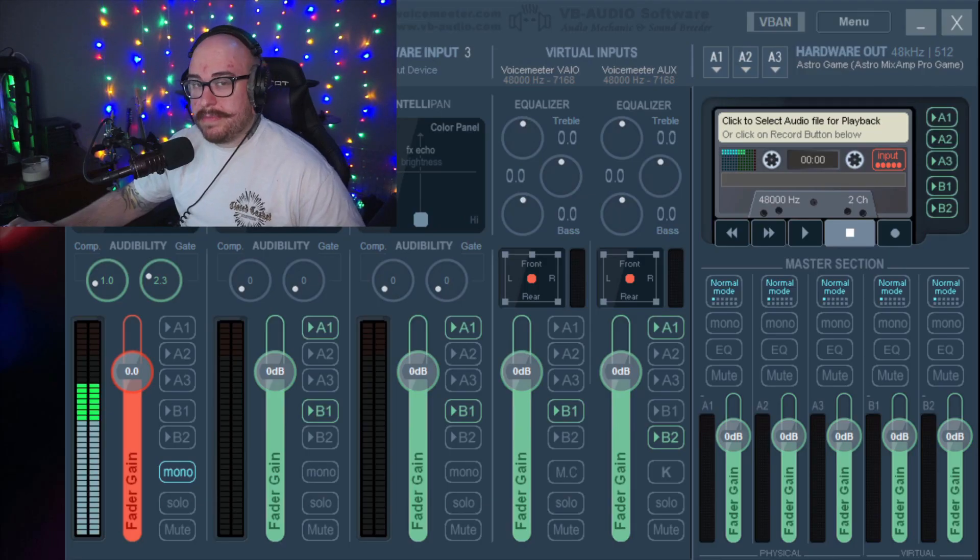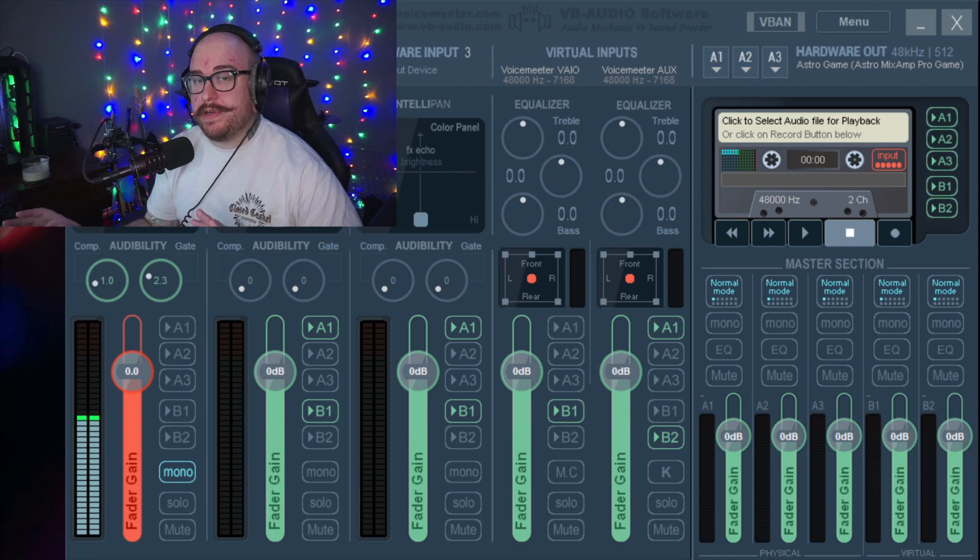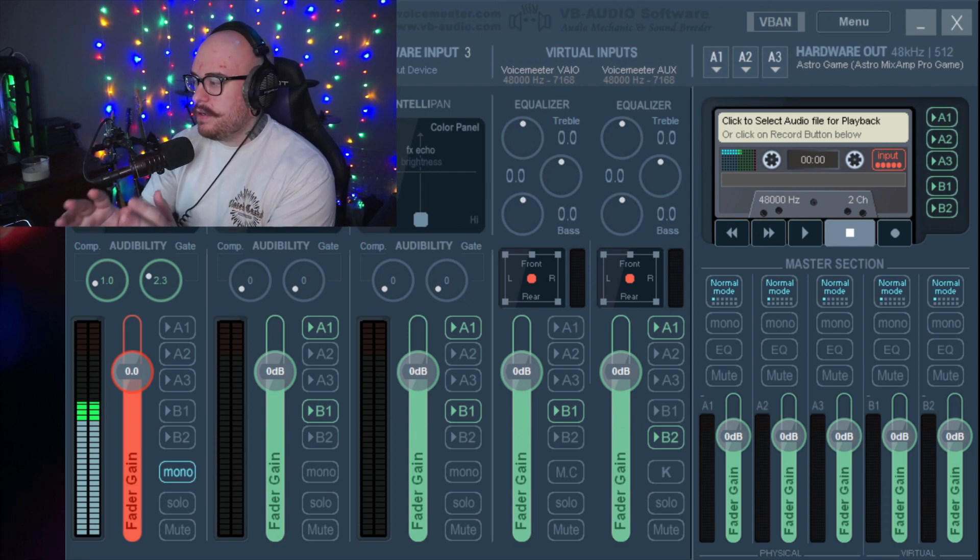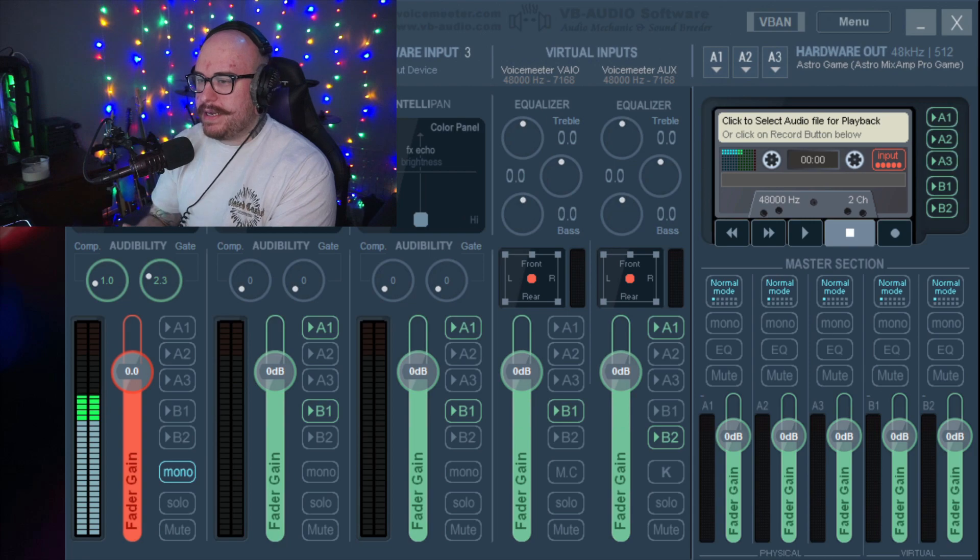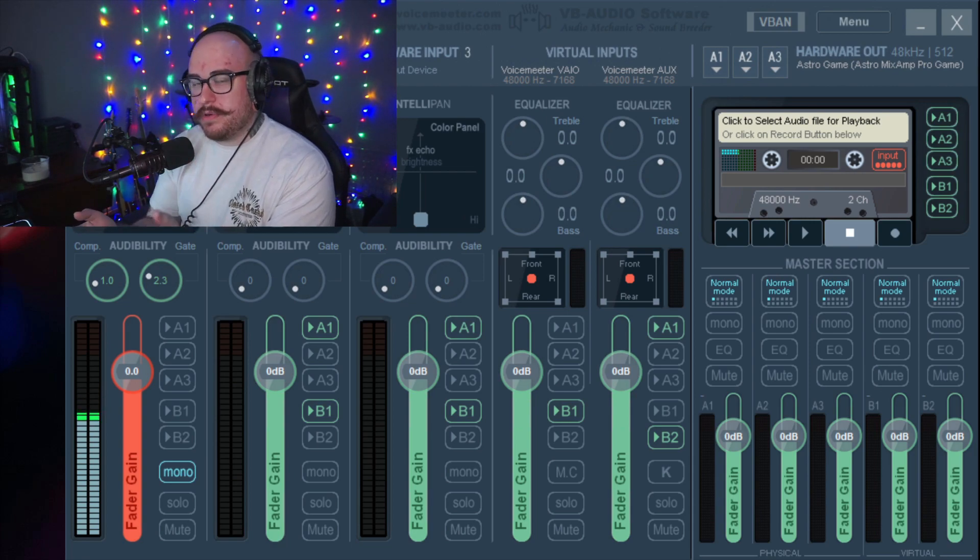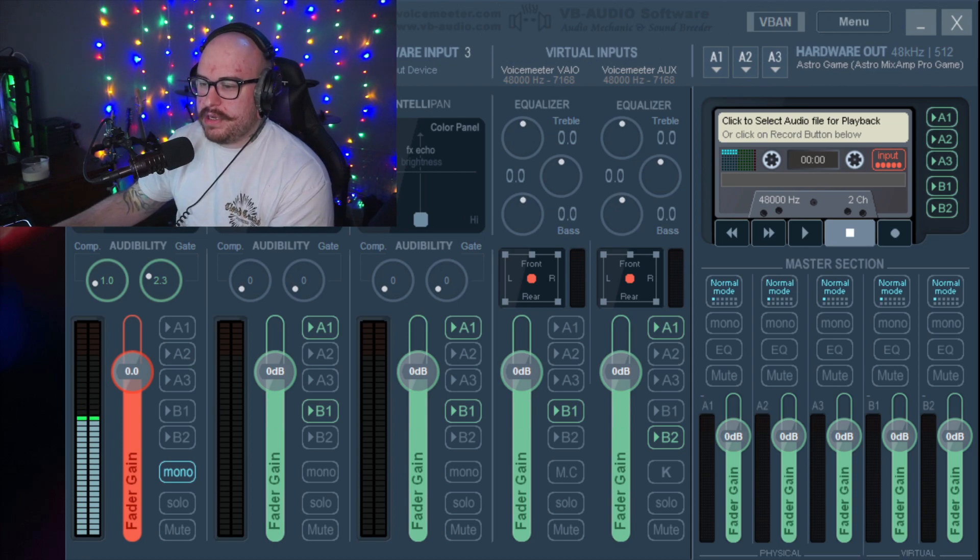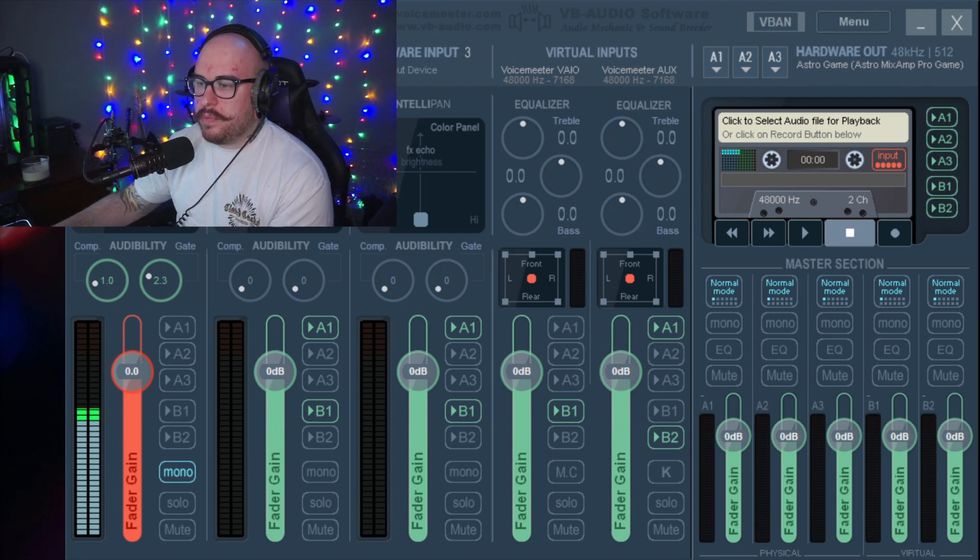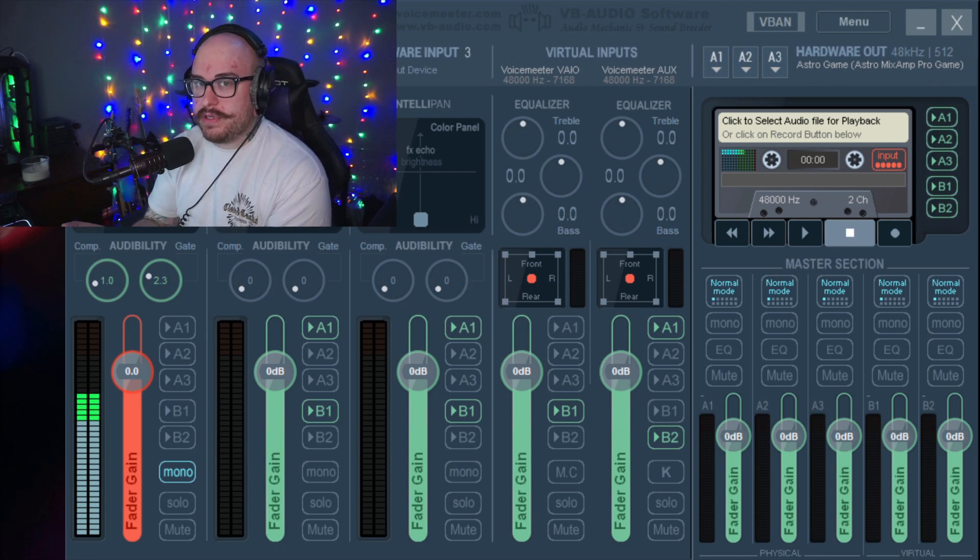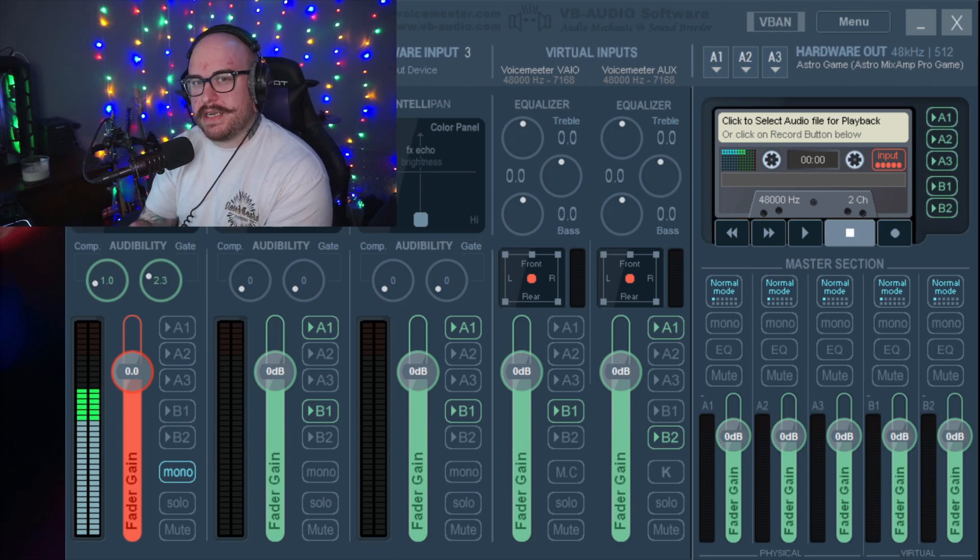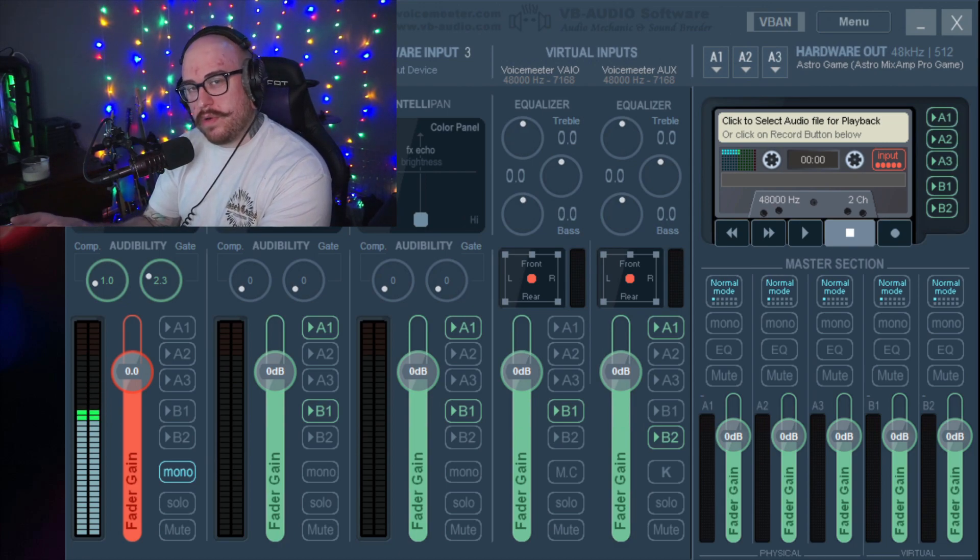This is what Voicemeeter Banana looks like when you install it. It's pretty much ready to go right away. As you can see, your default input, which is my microphone, will immediately go to the first channel here. But we don't care about the hardware inputs. You can use Voicemeeter to make your mic sound a little bit better for your stream and for Discord, but what I'm focusing on right now is just getting applications that you don't want in your VODs routed somewhere where you can keep them in a separate source inside of OBS.